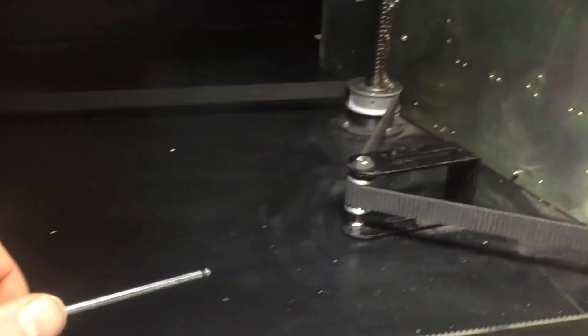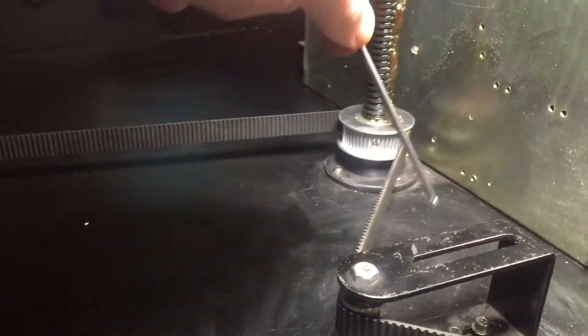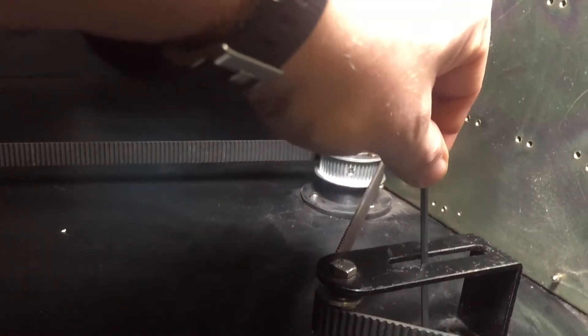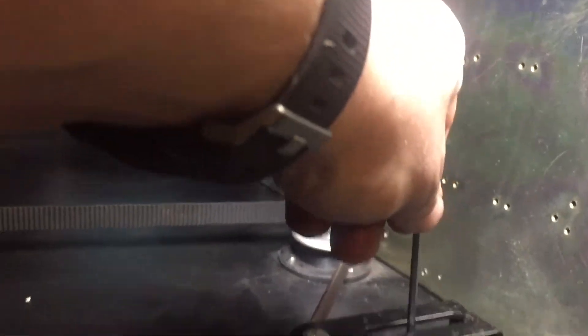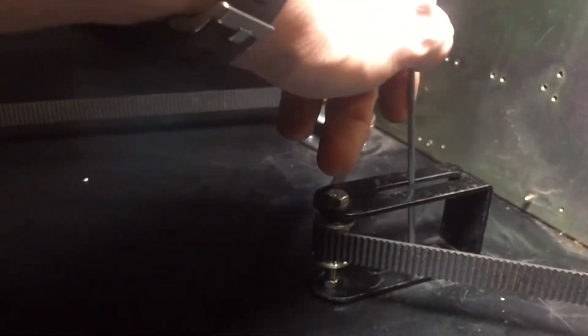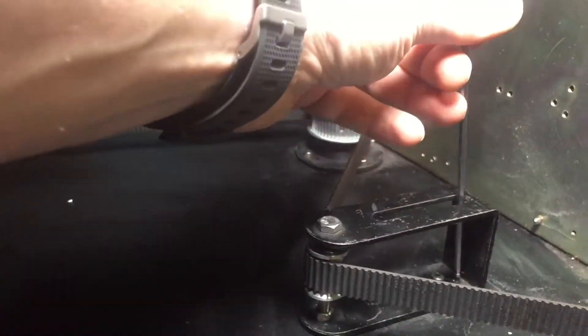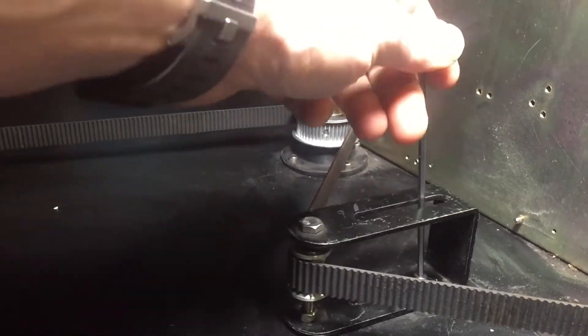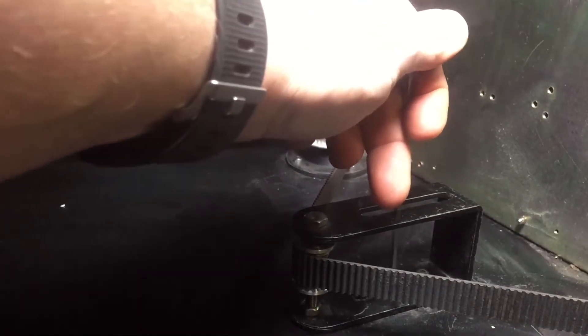On this machine that can be done by finding the tensioner, which on this machine looks like this, and then with a 6mm Allen key in this case I can loosen off the Allen nuts that are holding it in place.